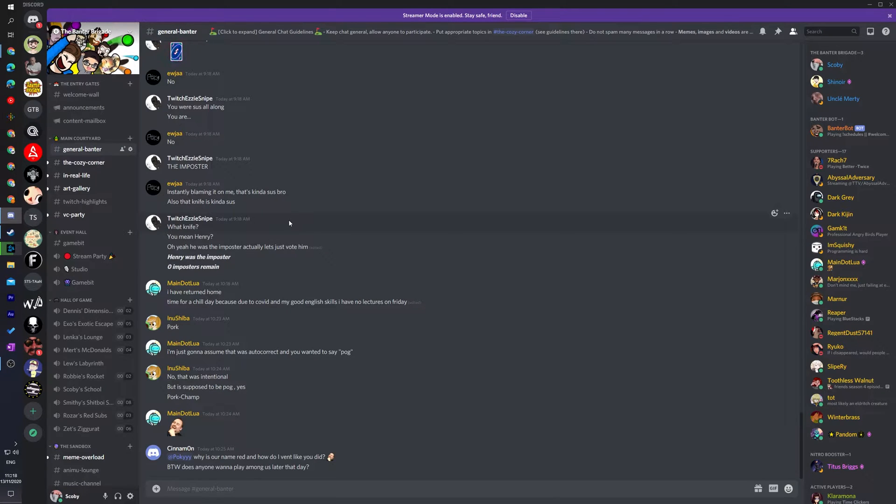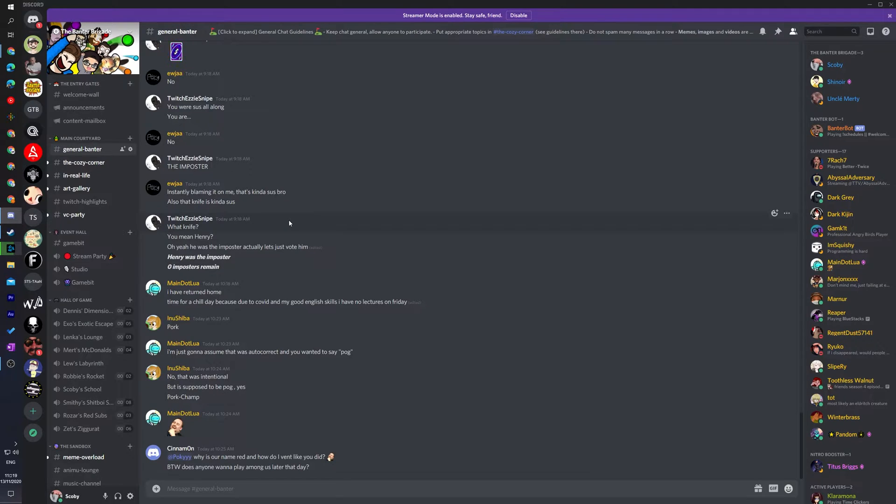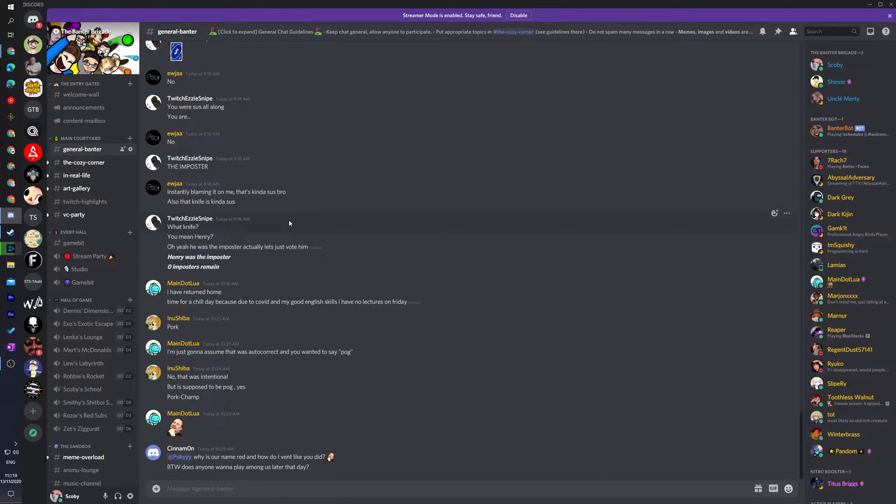Hey guys my name is Scobie and welcome back to another video. In today's video I'm going to be showing you how to mute and deafen servers or channels in Discord. I'm also going to be showing you some advanced things we can do including notification settings so we can set up Discord exactly how you like to really customize the notifications you get on your Discord accounts. Let's jump right into this.